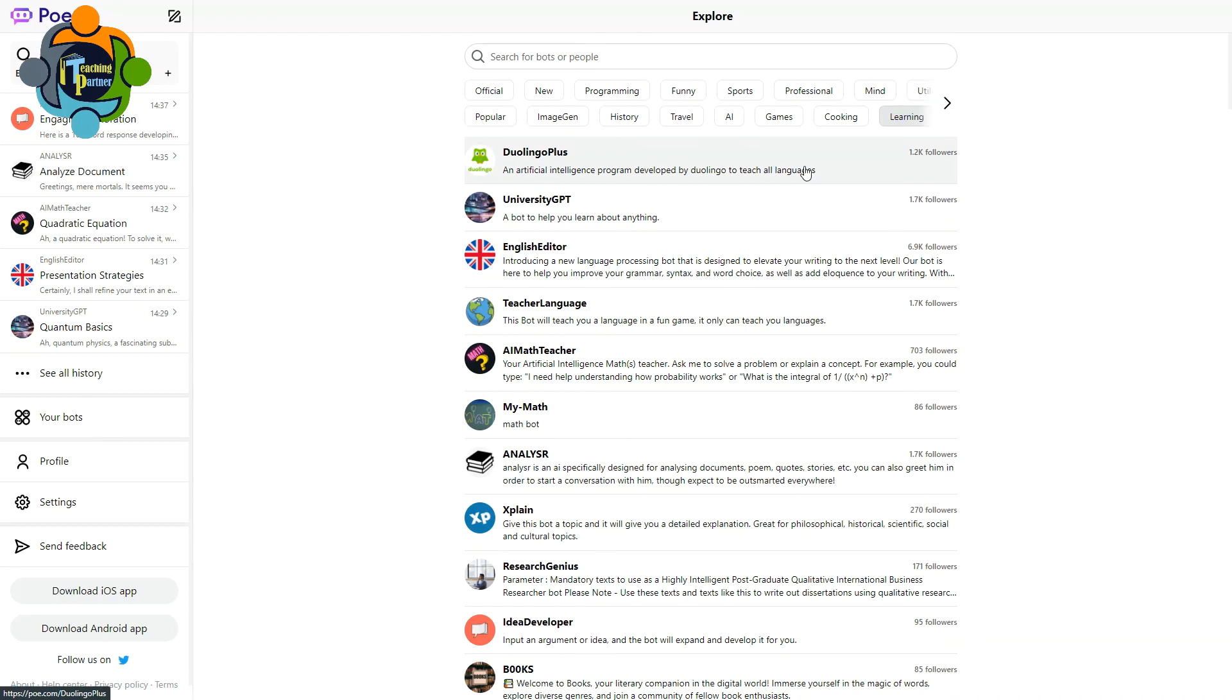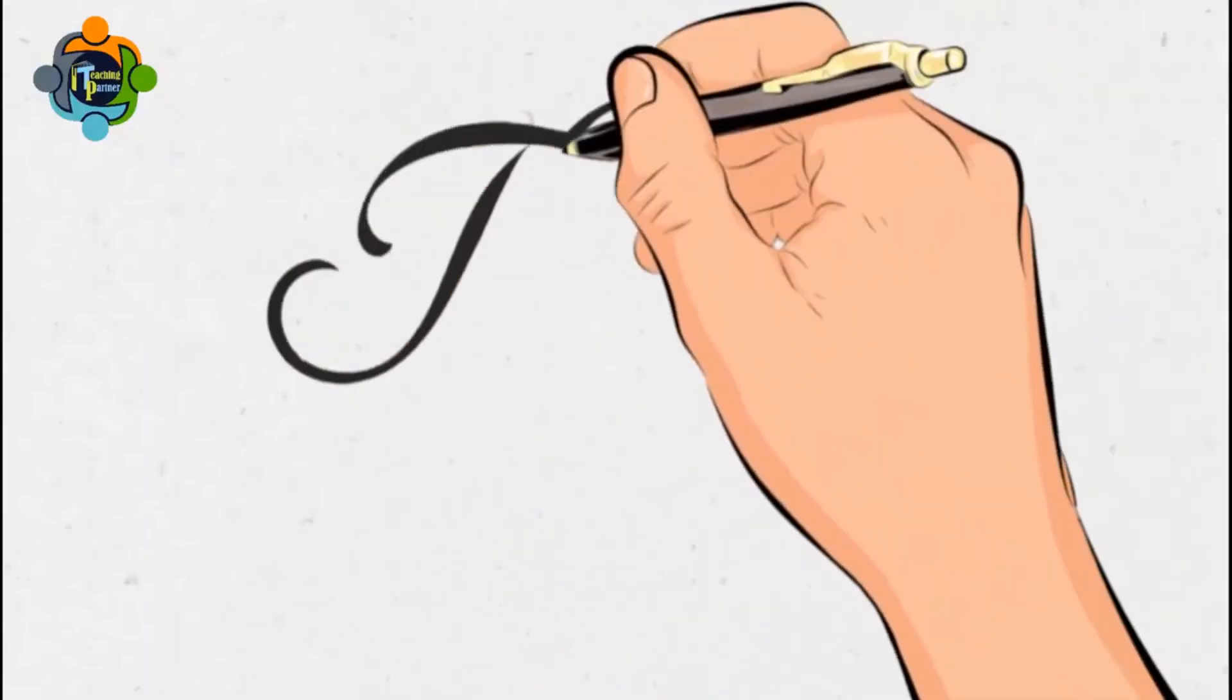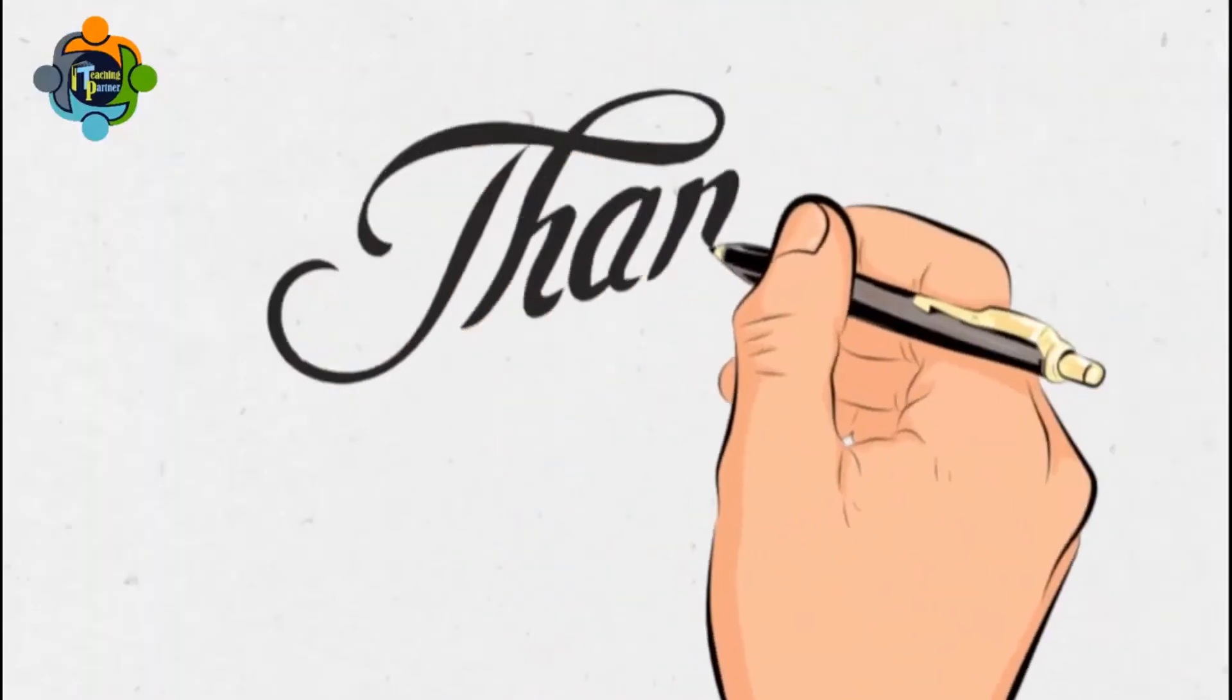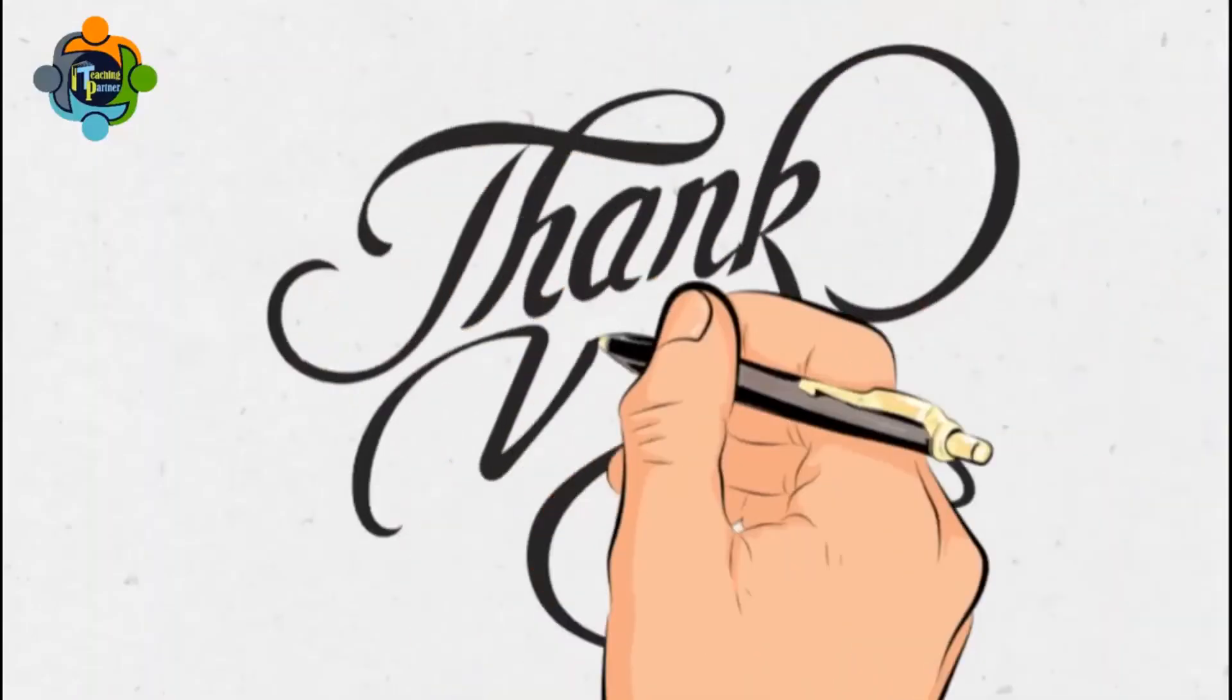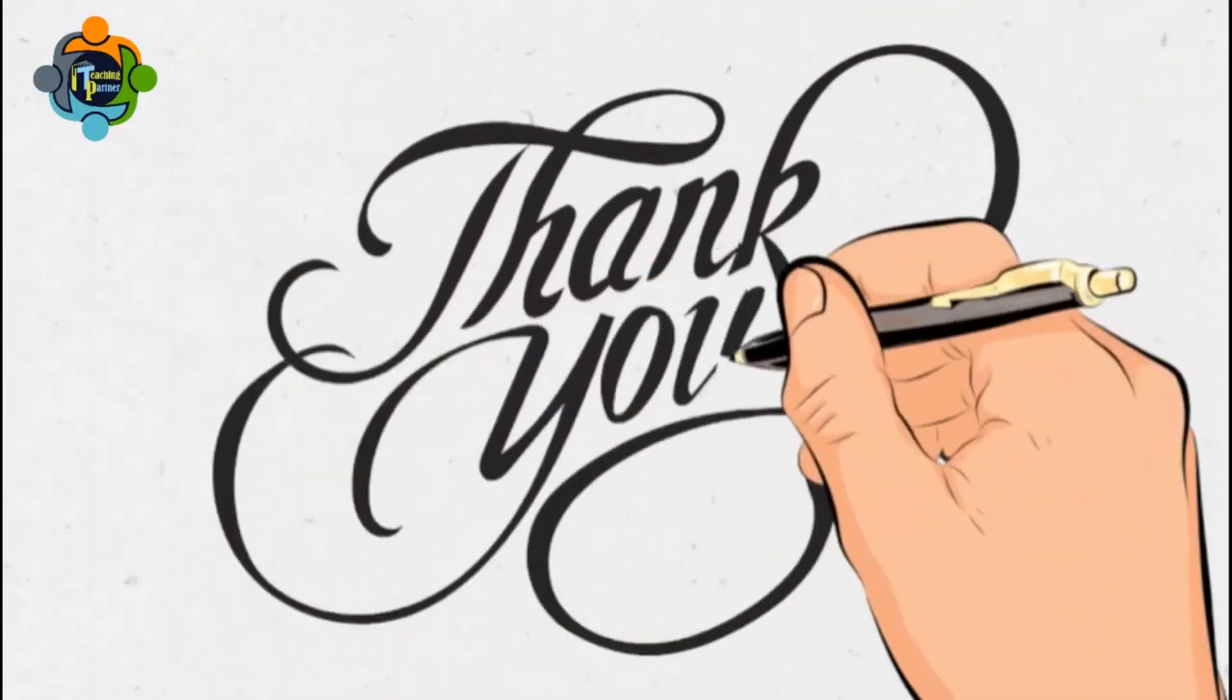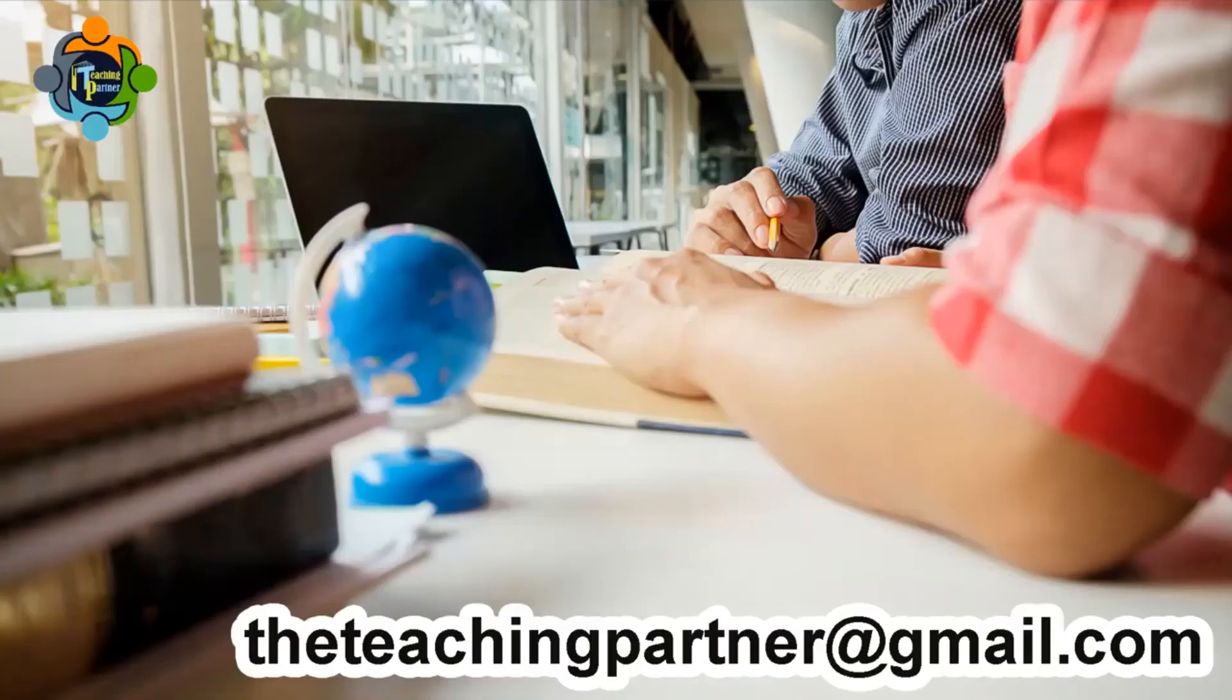So that's all for today. I hope you enjoyed the video. I hope this video is very useful for you. So thank you very much. If you have any question, query, or you need any support for making a decision, don't hesitate to write an email to theteachingpartner@gmail.com. Thank you very much and see you in the next video. Goodbye.